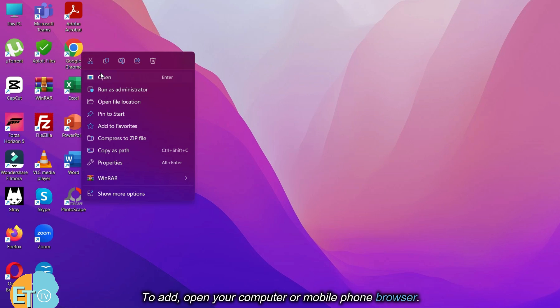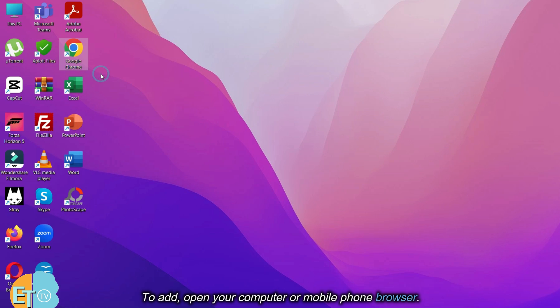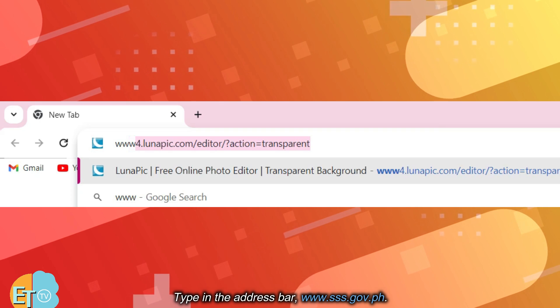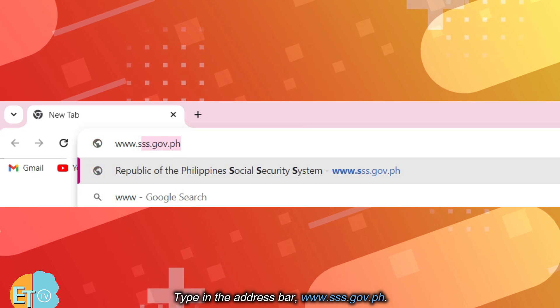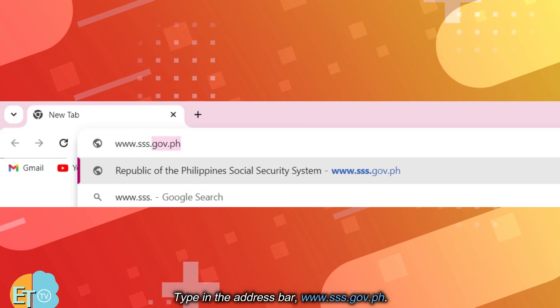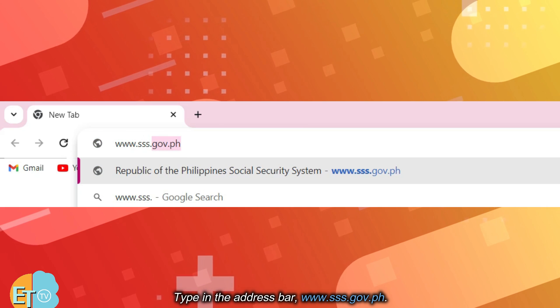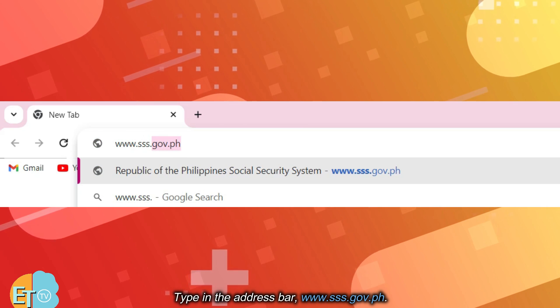To add, open your computer or mobile phone browser. Type in the address bar www.sss.gov.ph.